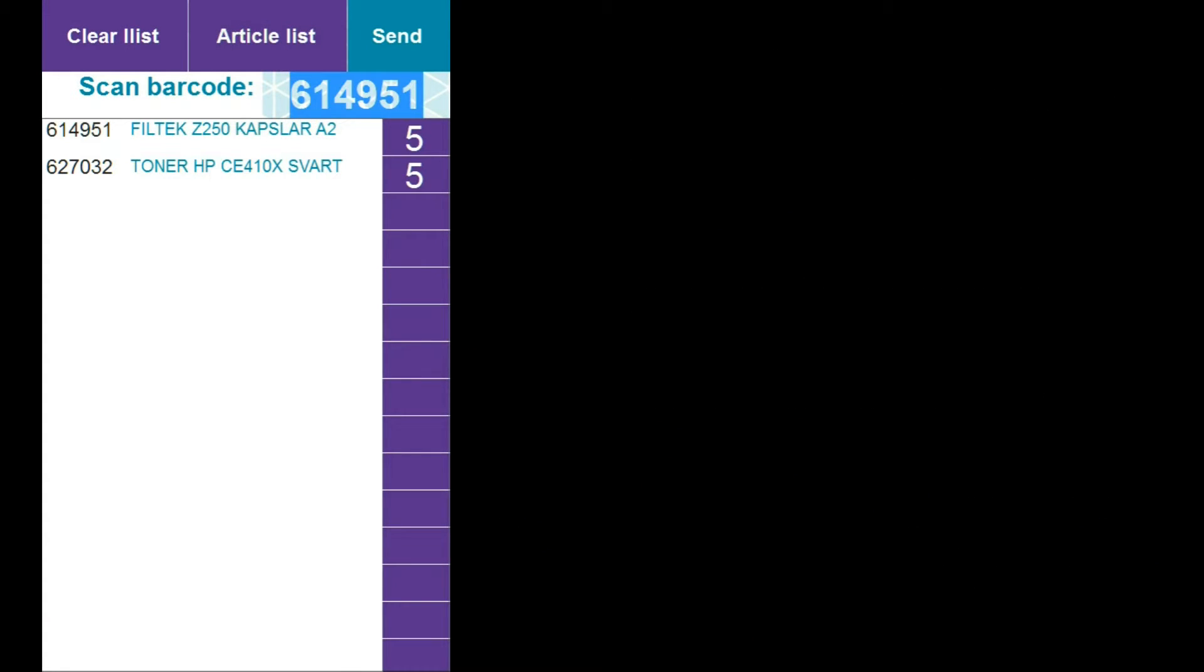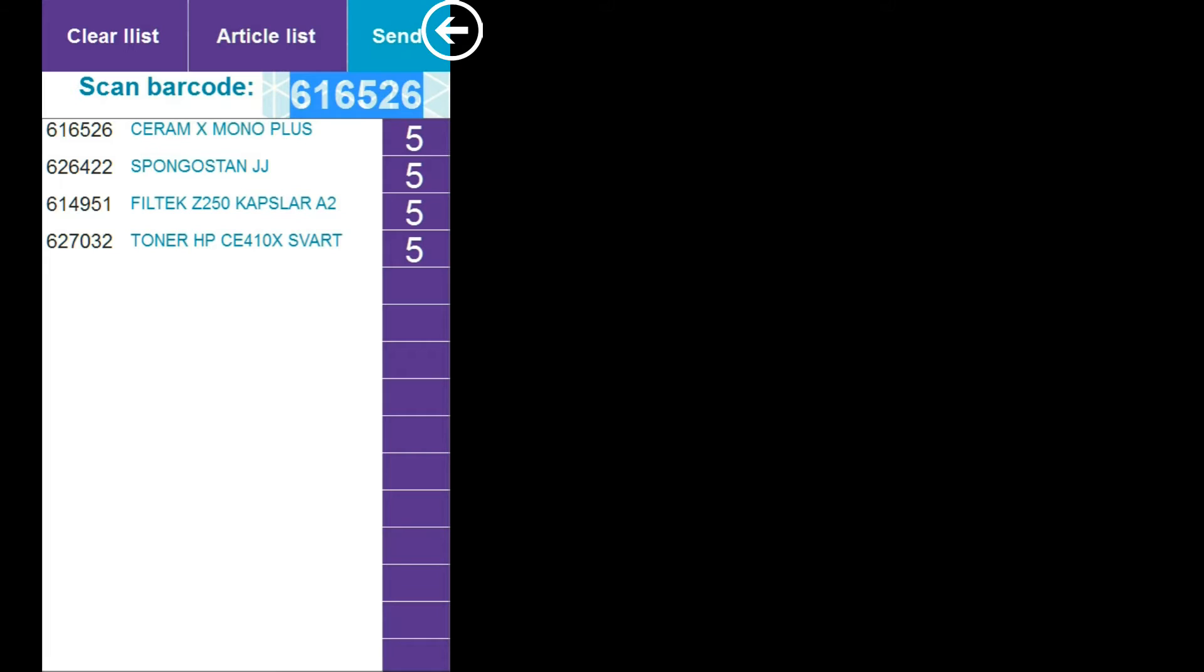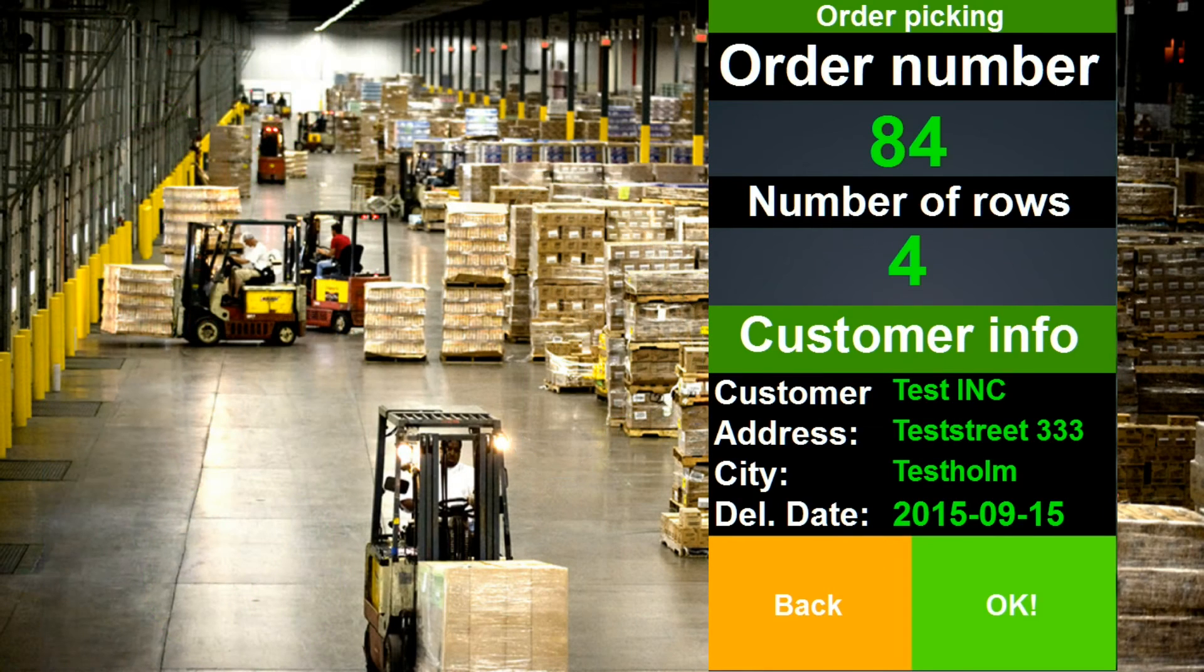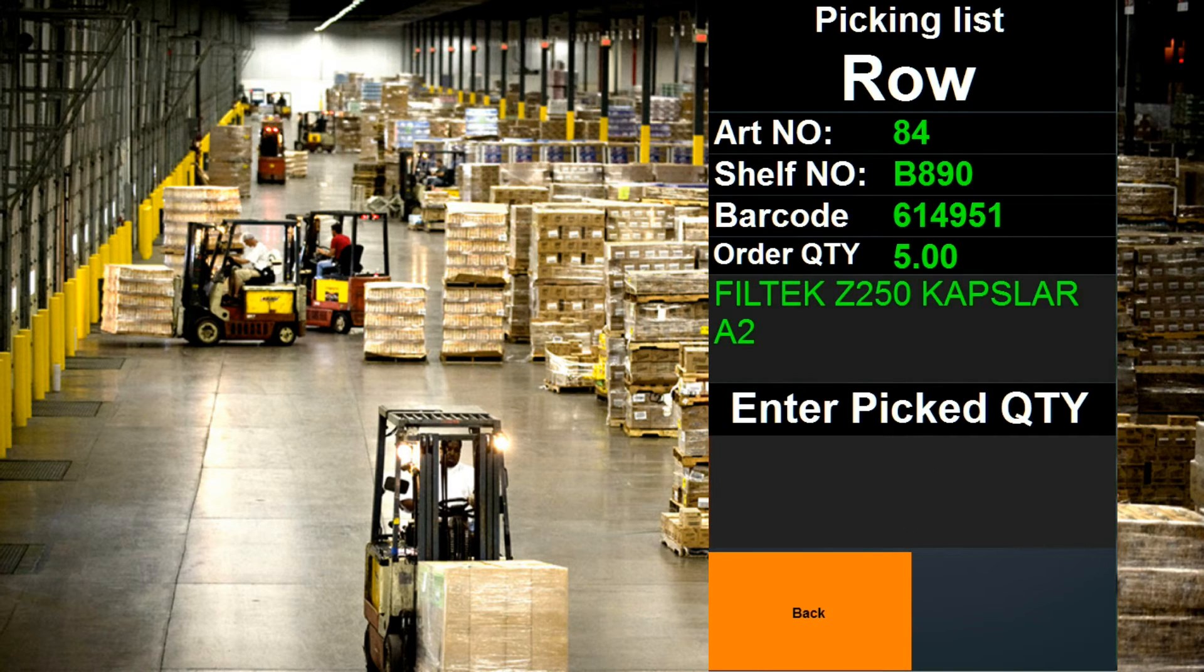The WrapTool order app lets your customers simply scan a barcode to place an order for your products. In the warehouse, workers can pick up the products for the order in the WrapTool warehouse app.